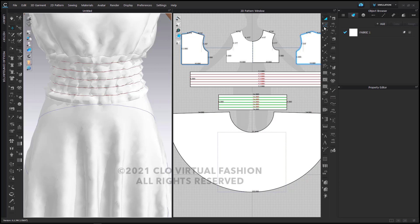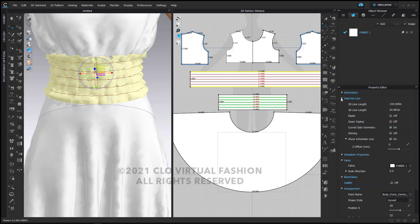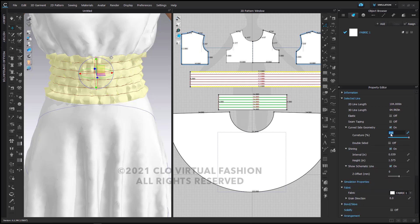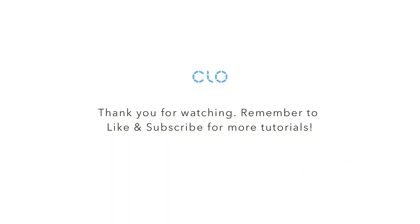I'm going to select the top and bottom segments and apply shirring on the selected line. This will add to the visual effect of the wrinkles that happen when you do smocking. Thank you for watching — if you enjoyed this please give us a like, and don't forget to subscribe to our channel to find more tutorials about how to succeed with CLO.